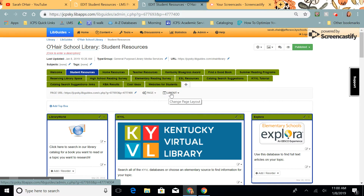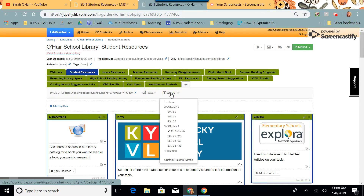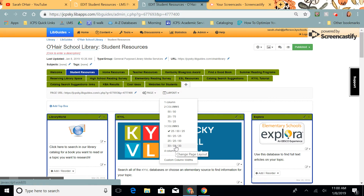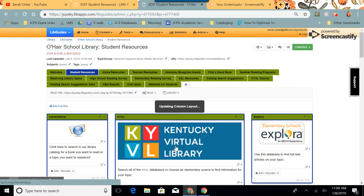you'll come here to the drop-down menu layout, and you will choose the option that you would like to try. These are in percentages, and so I'm going to try it and see how it looks at three columns at 33, 33, and 33.